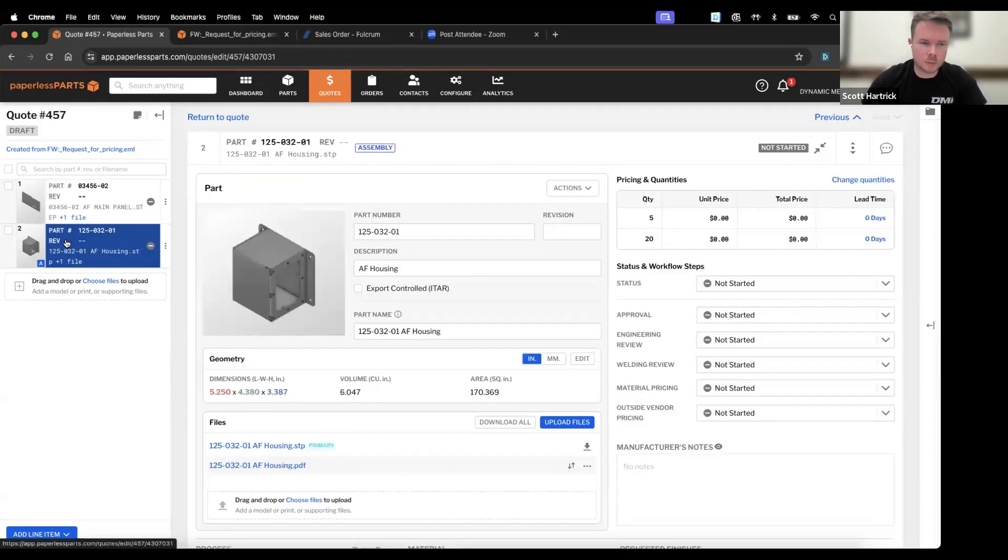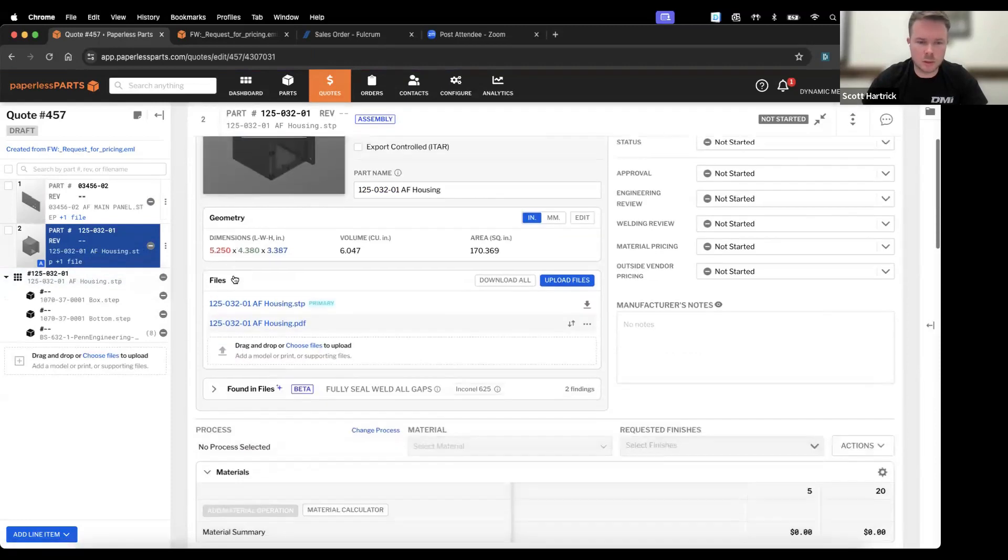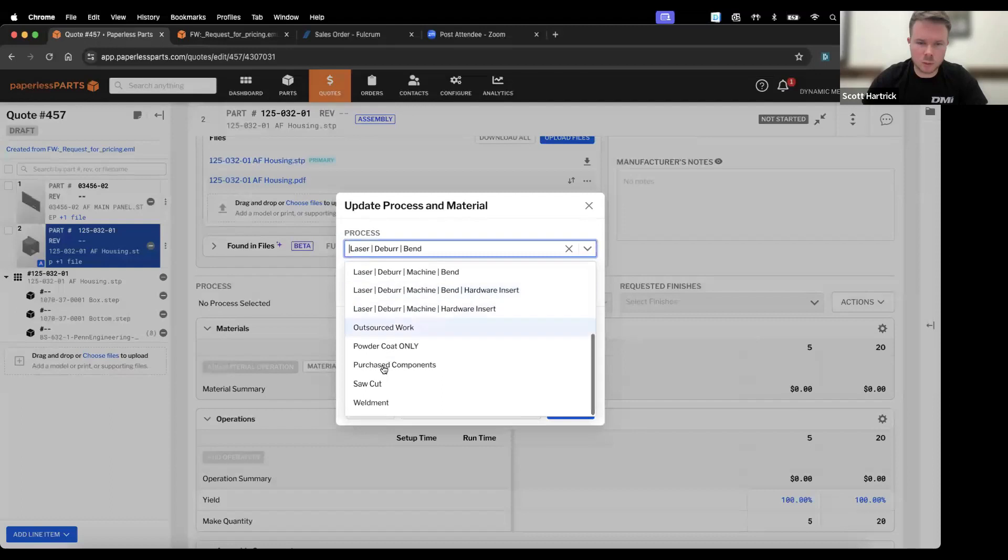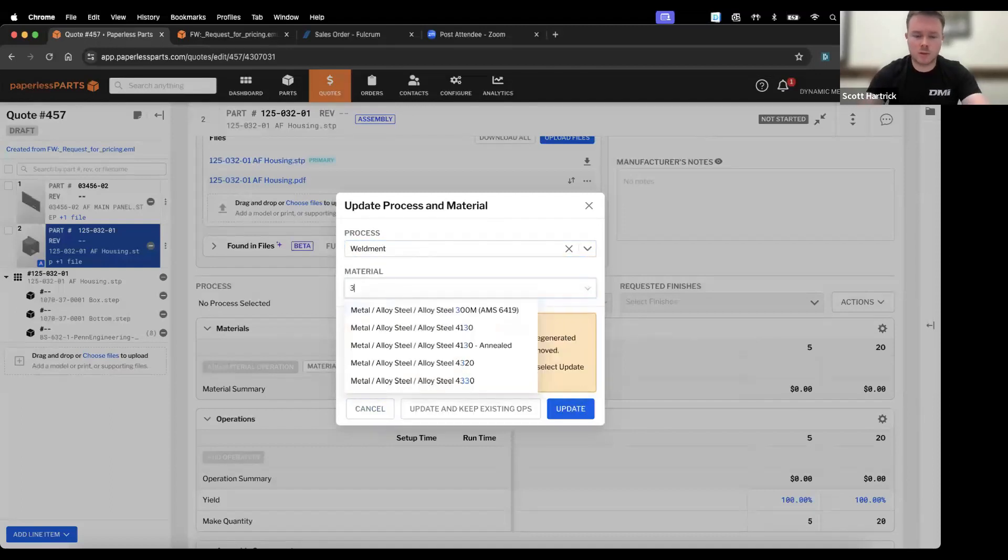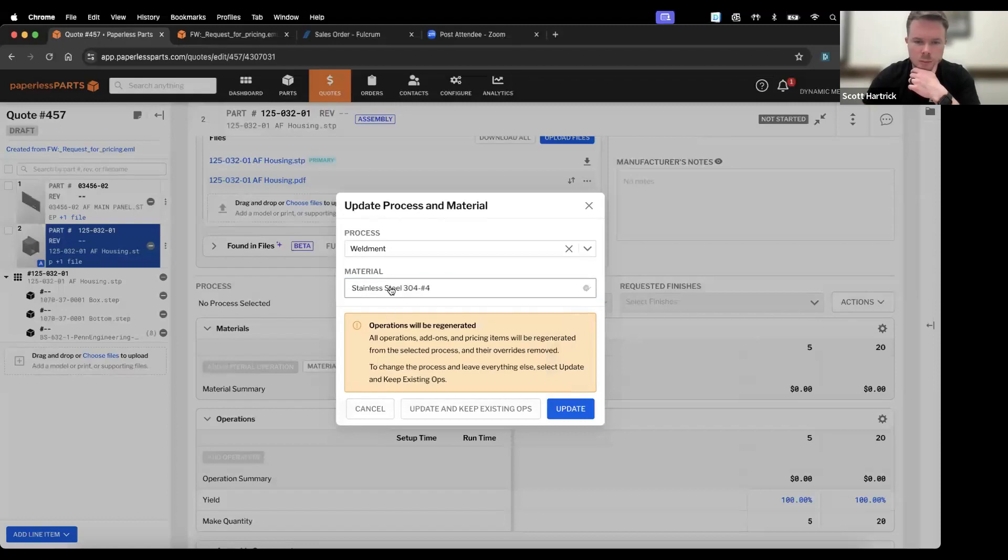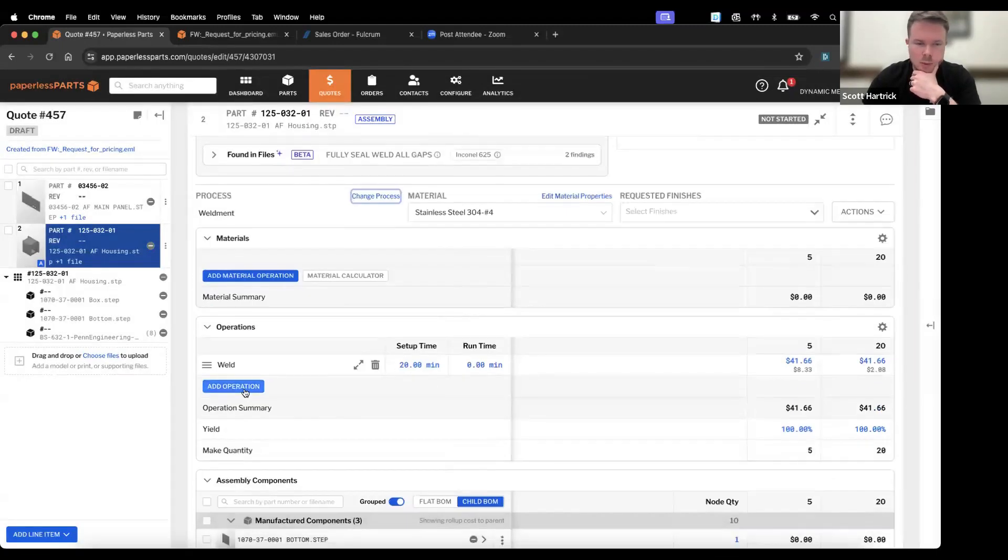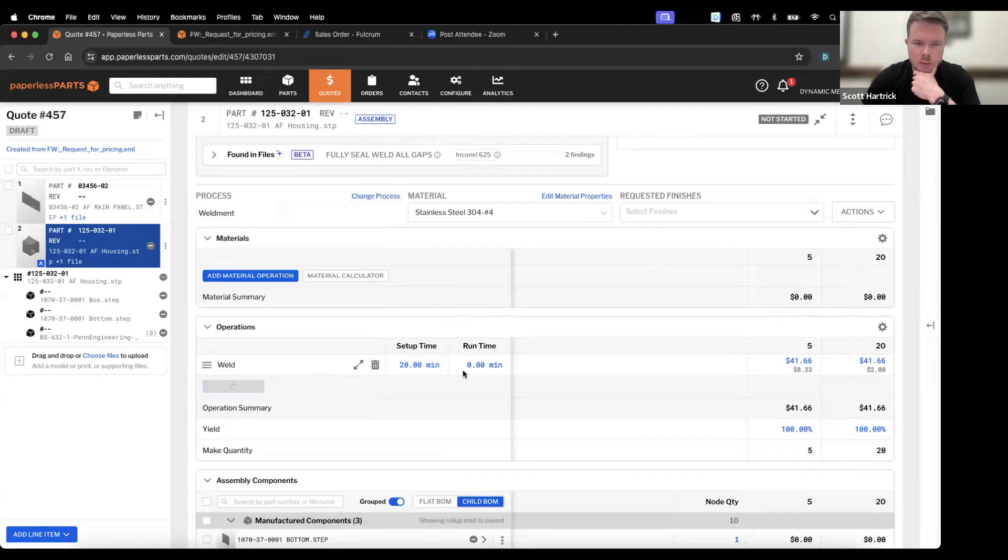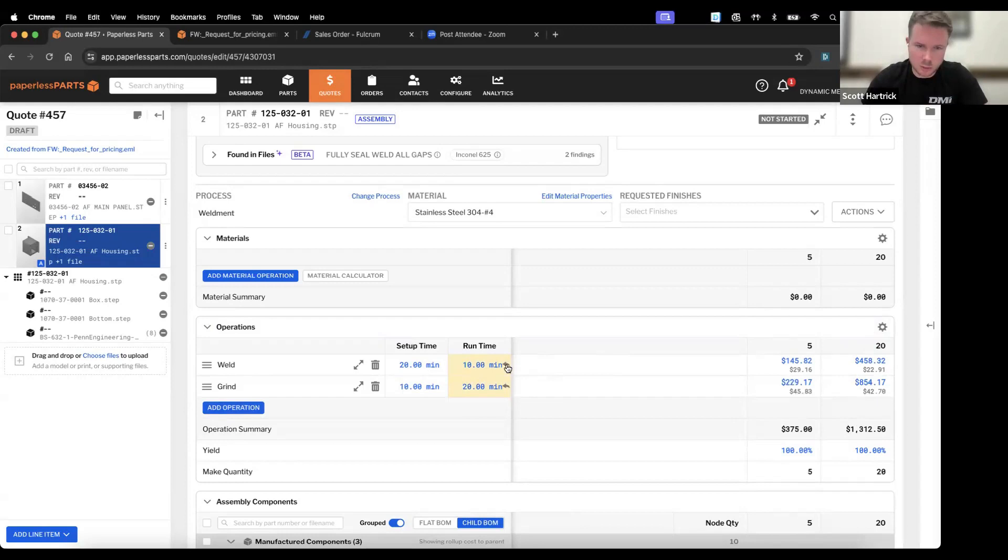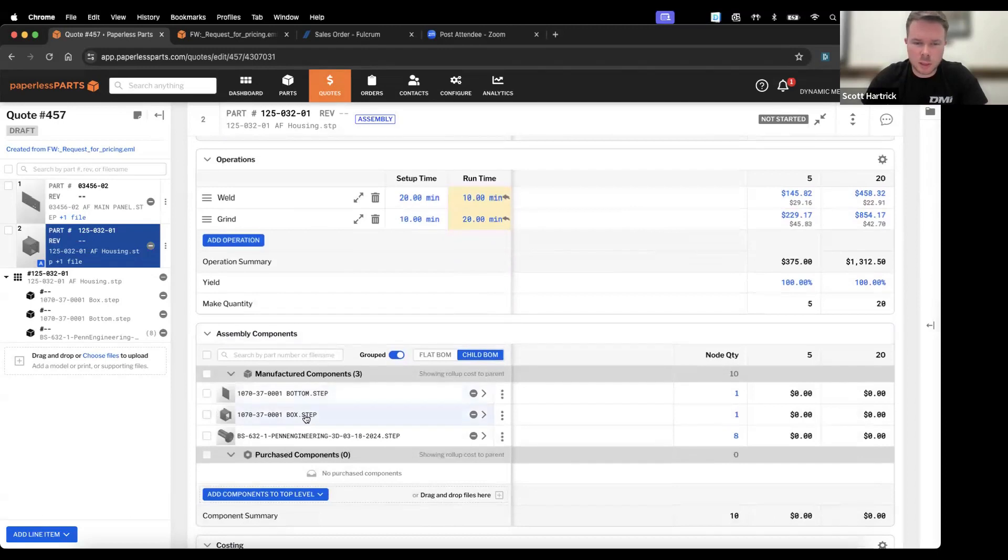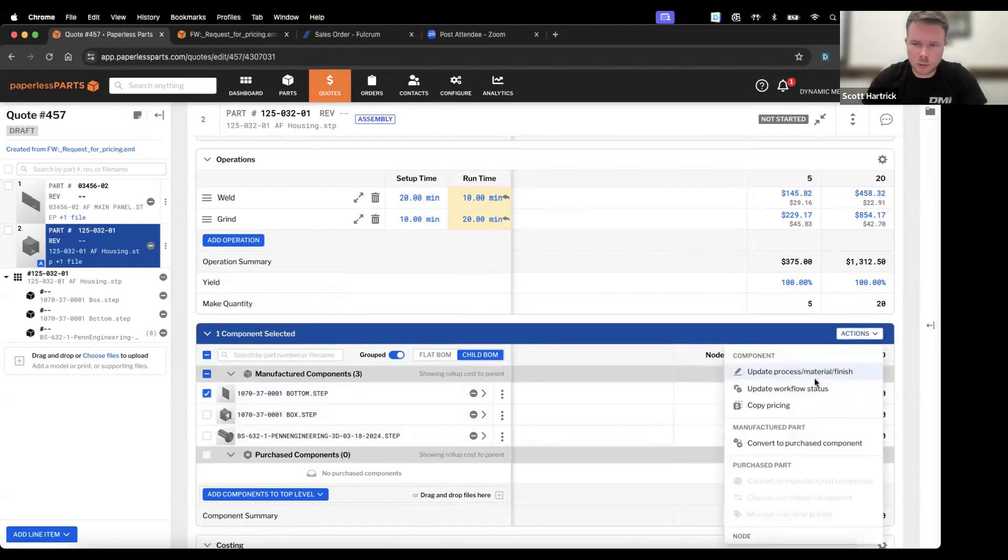It also lists out the quantity breaks so we have that pricing in there as well. We'll grab the second part. This one has a little bit more details to it. It's an assembly and we know this one we're going to do some welding on it, and it's 304 with a brush finish. We know on this one we're just going to do some grinding. Let's say we'll say it's 10 minutes to weld, 20 minutes to grind.